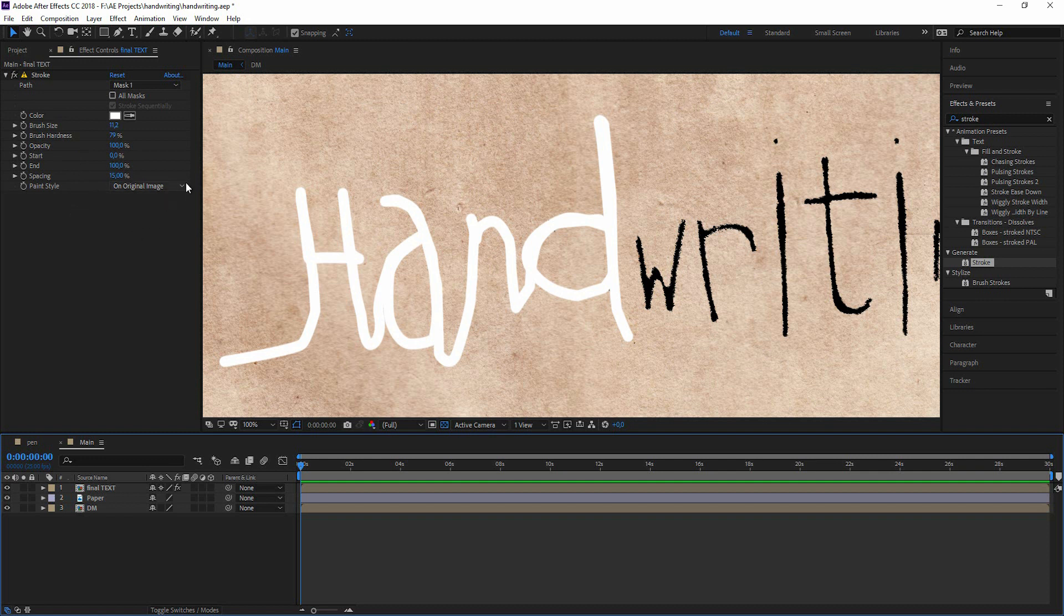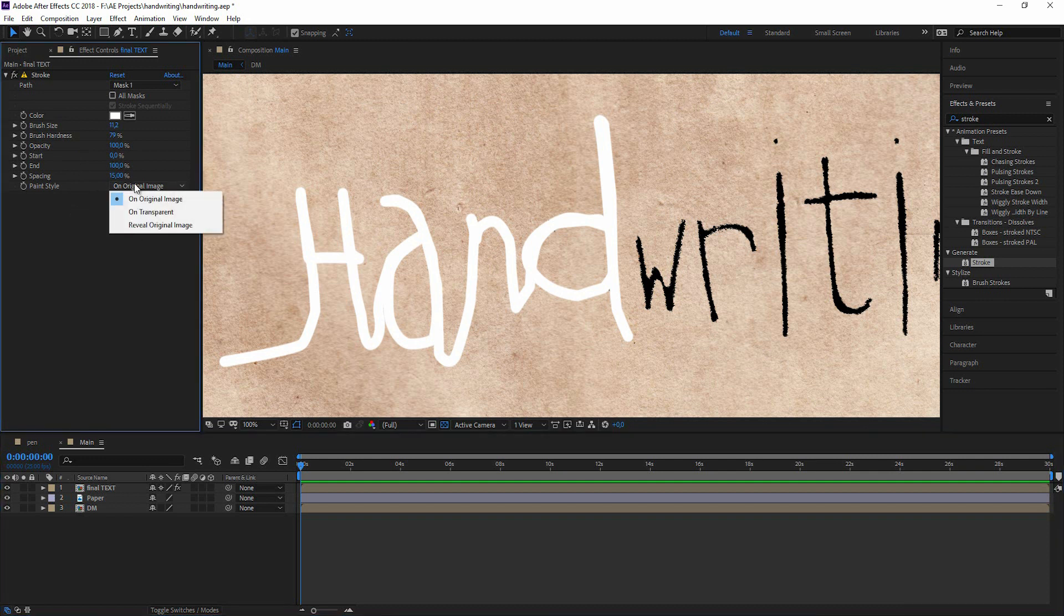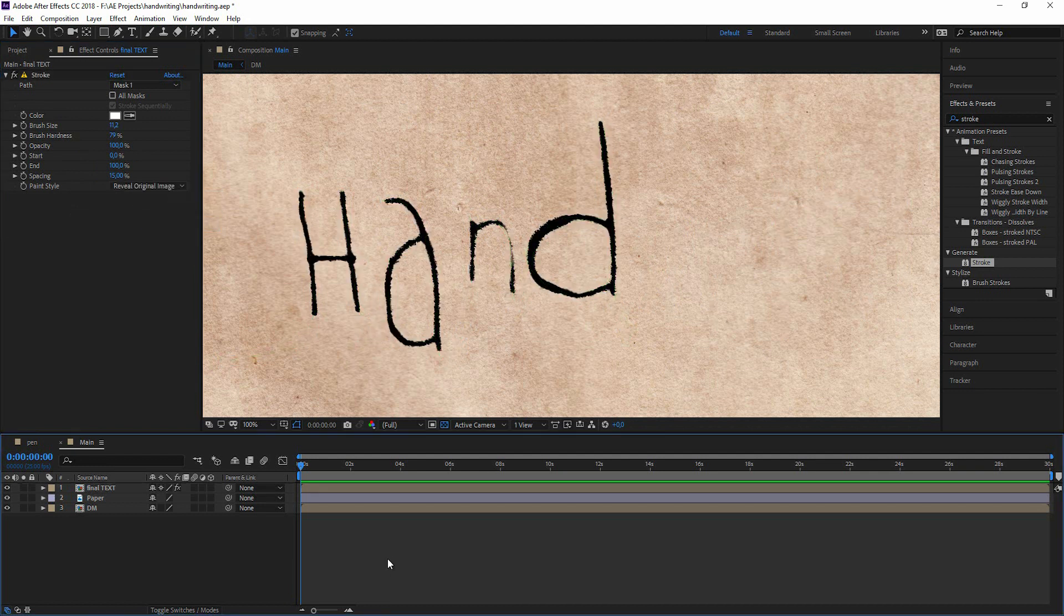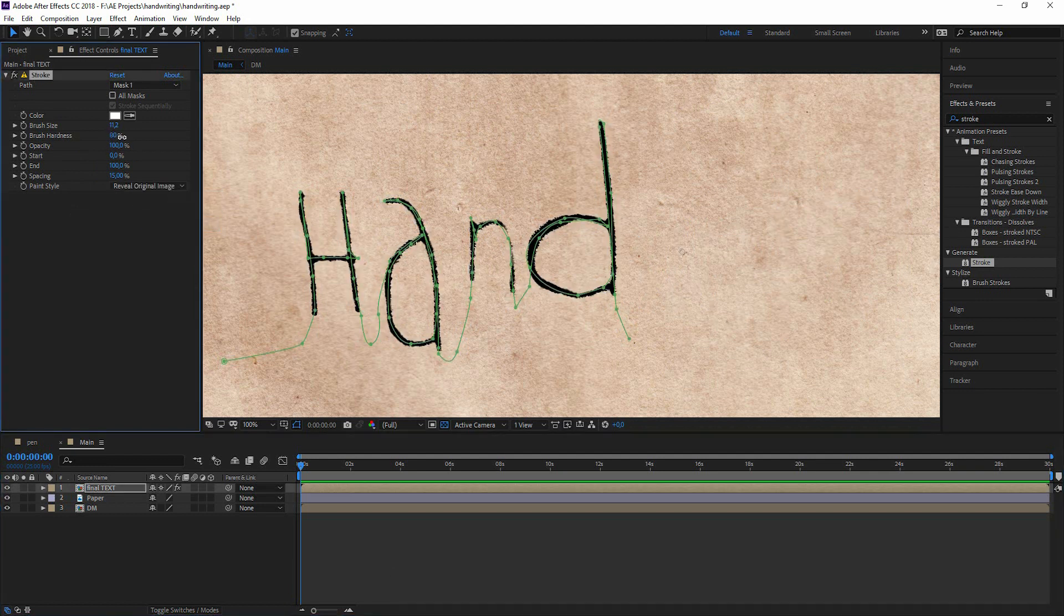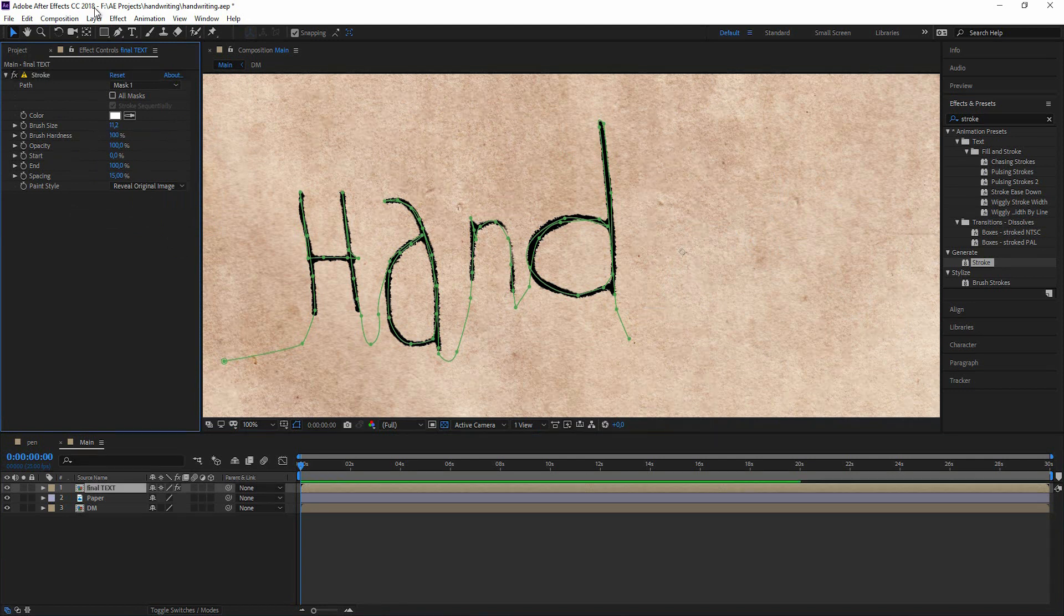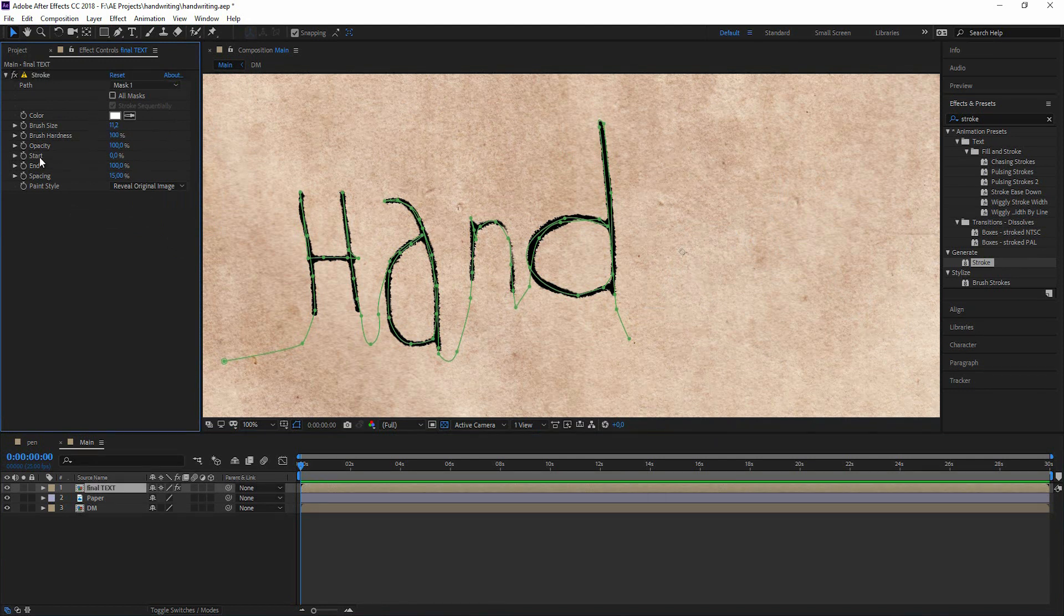And now you have the option in your paint style. And this is the important thing about this tutorial: to reveal the original image. Boom. There we have it. Let's go with the brush hardness to 100. And we can now just animate start and end.